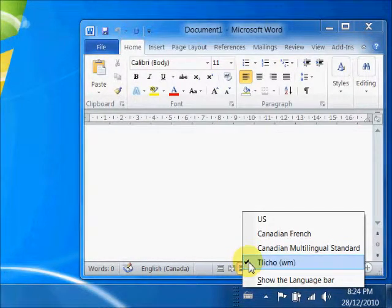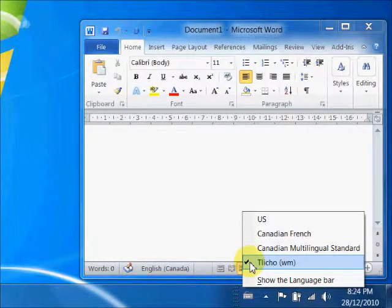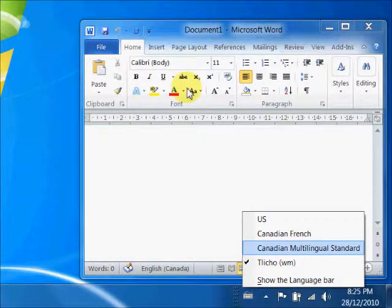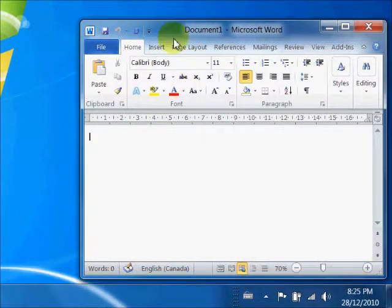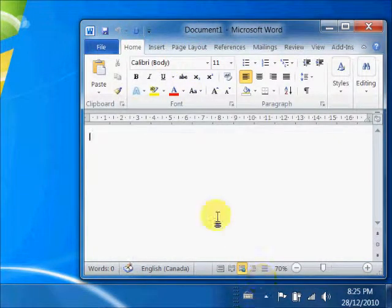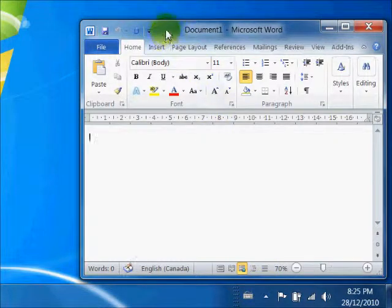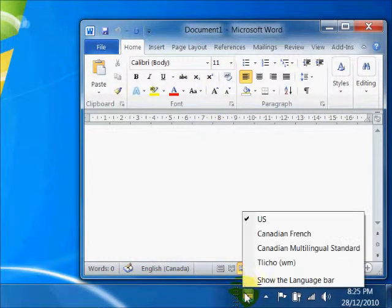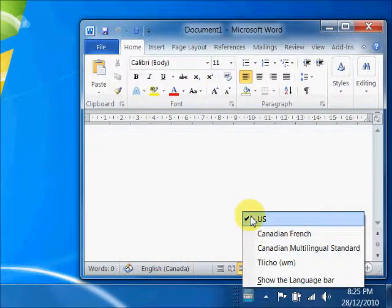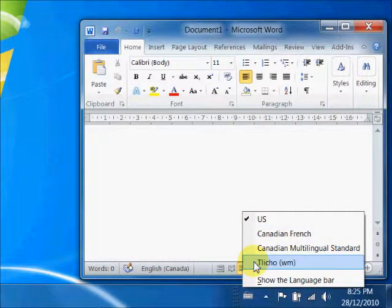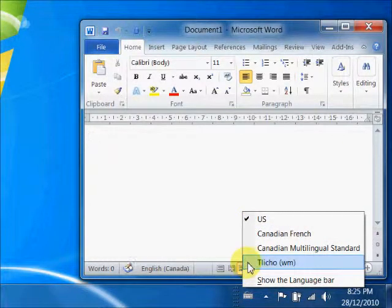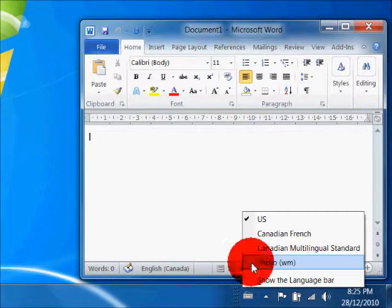However, the selection you make here is dependent on the program you're using. For instance, if I make the Microsoft Word document my active window, then the U.S. keyboard is defined. For each application I'm using, I have to select the keyboard I want to use with that application.